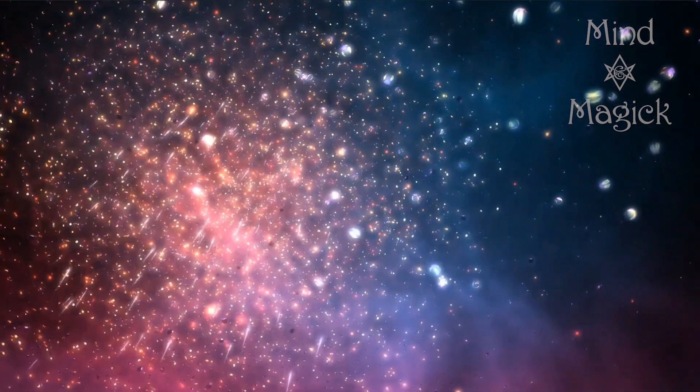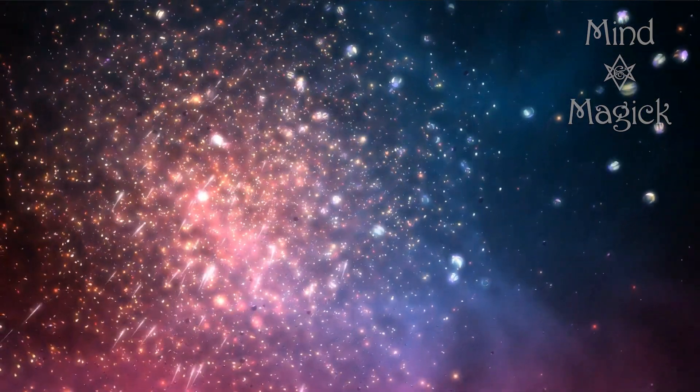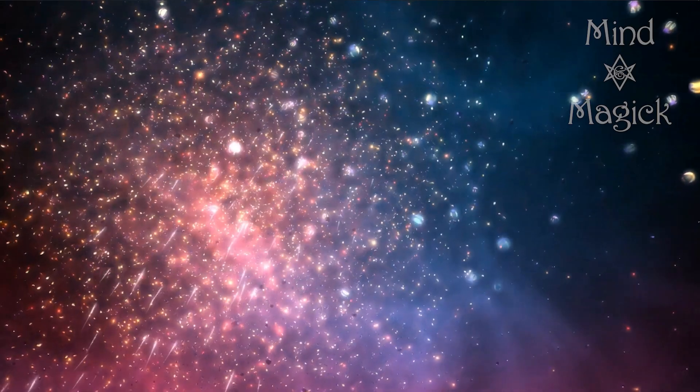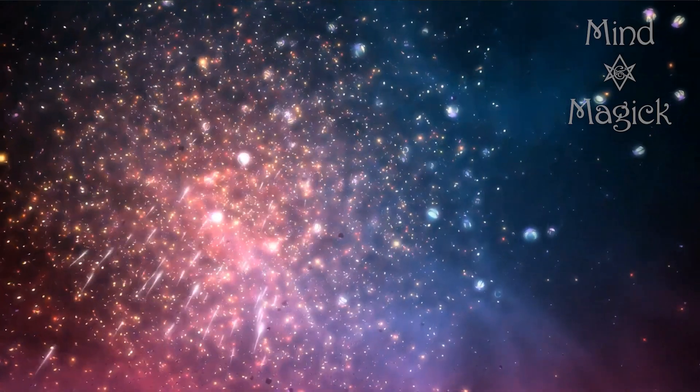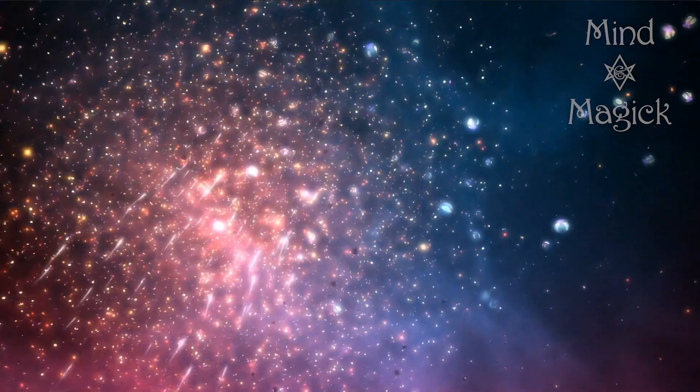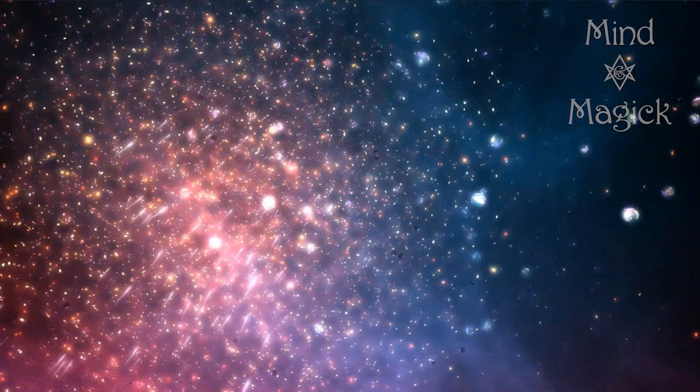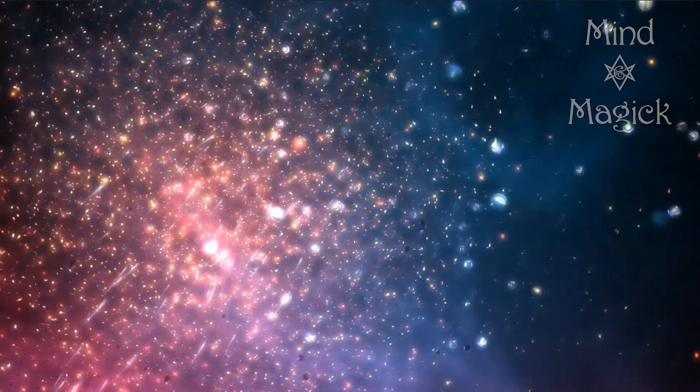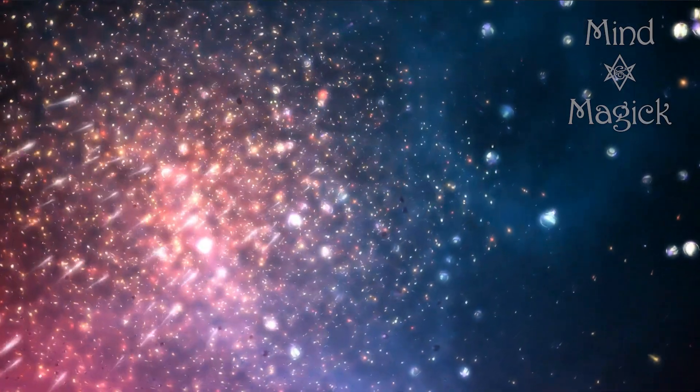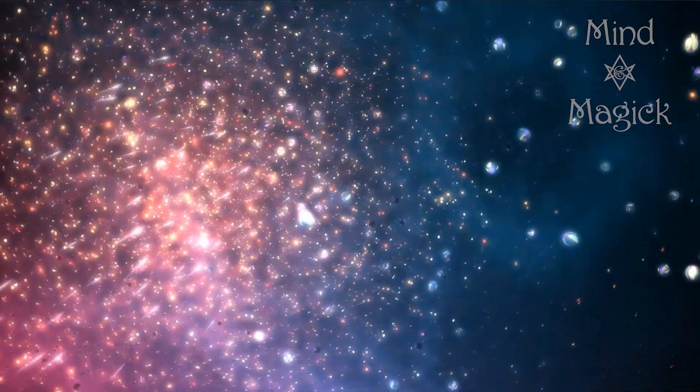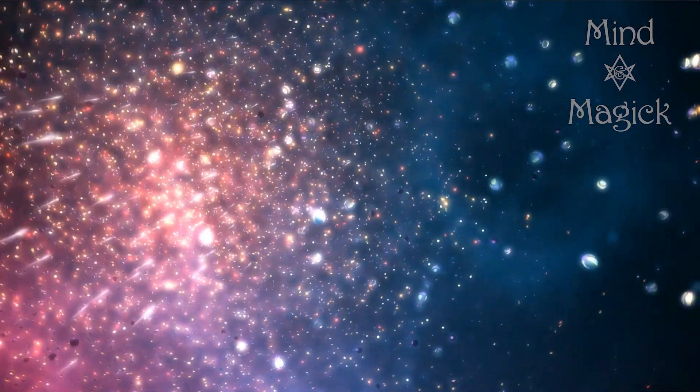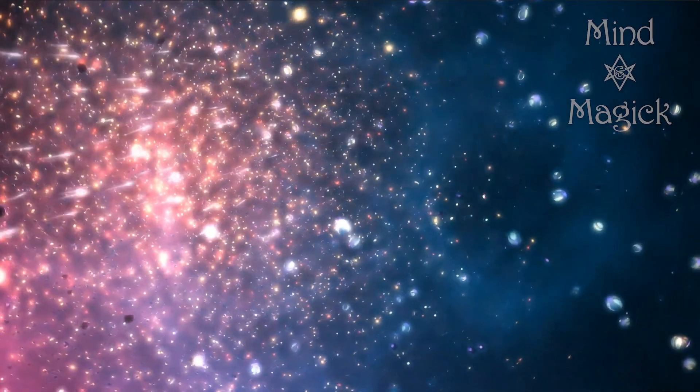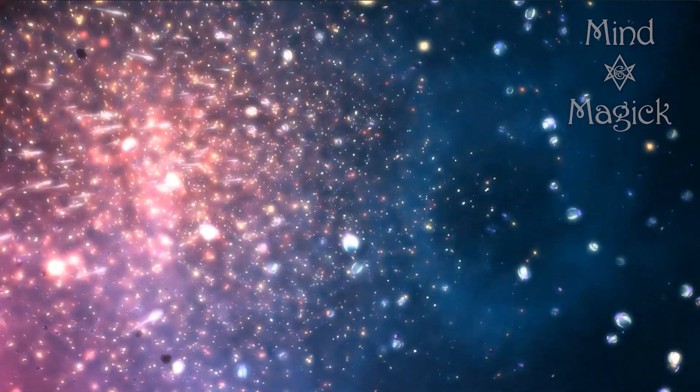Now, this isn't the greatest metaphor, but regular visualization and daydreaming is like looking out the window. Lucid dreaming is like opening the window and sticking your head out. Out-of-body experience is like opening the window, climbing out, and walking around.